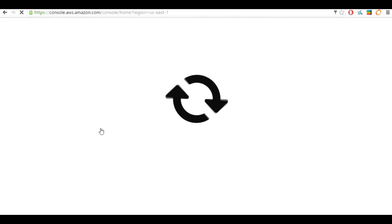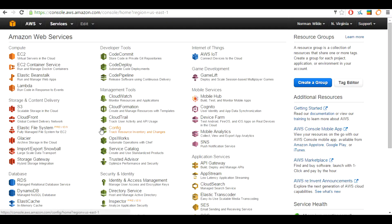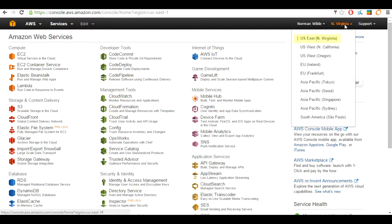Once you sign in you will be at the Amazon web services management console. I highly advise you go to the top right of the screen and if your region is not currently North Virginia, change it to the US North Virginia region. We cannot say for certain that if you are in a different region this video will work the same for you. The different AWS services we are going to be using today are EC2, S3, and Identity and Access Management or IAM.